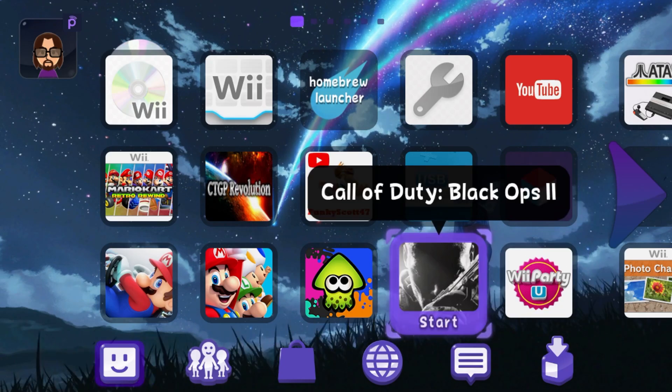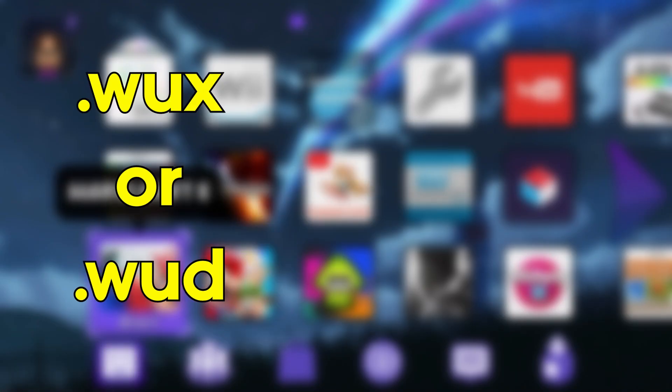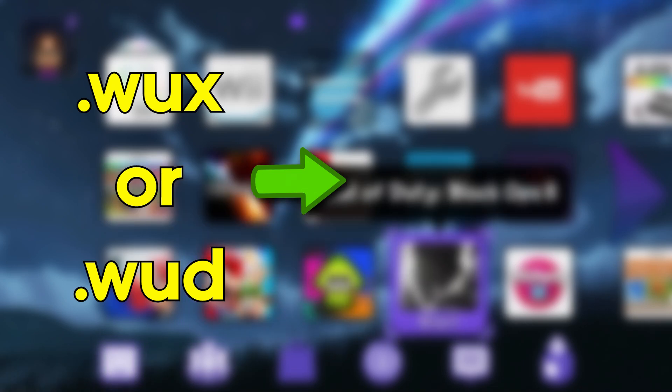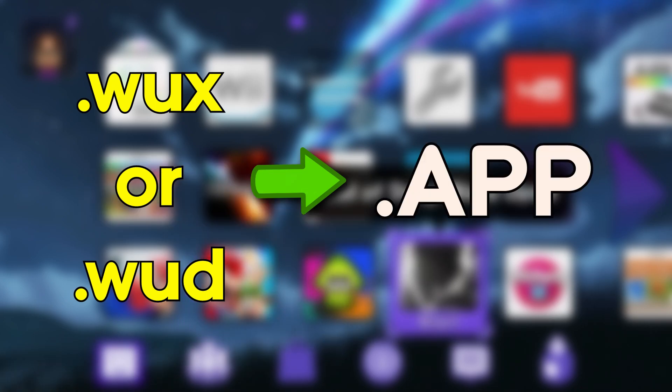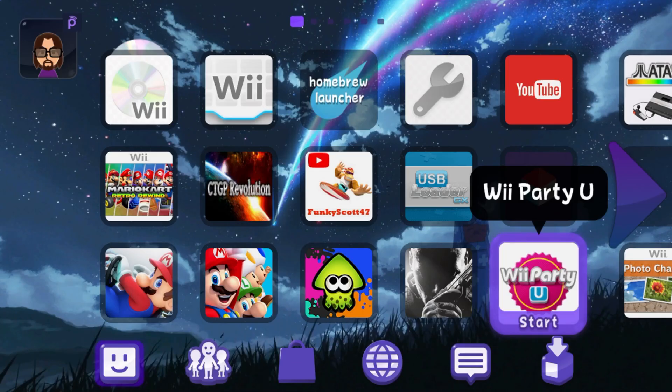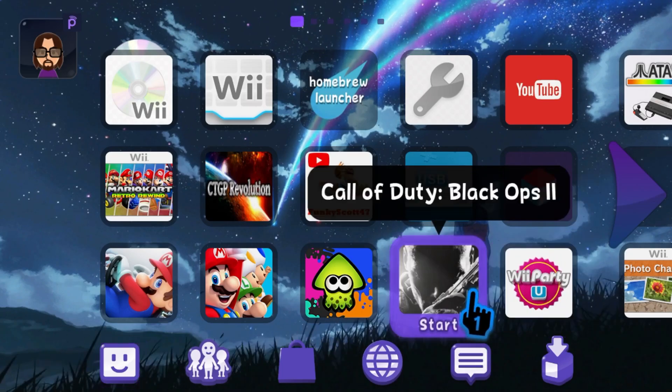In this video, I'm going to show you how to convert your Wii U games that are in WUX or WUD format into WAP installables, also known as .app files, so that you can install them to your Wii U with WAP Installer GX2.